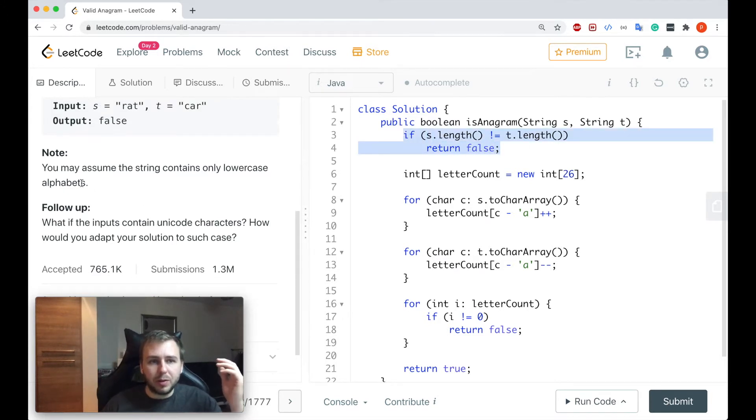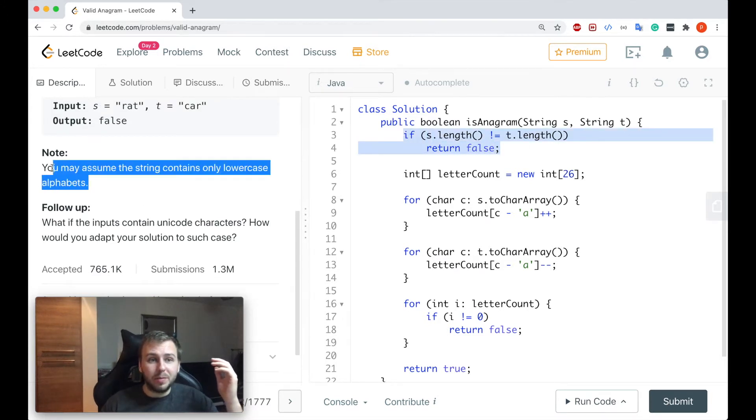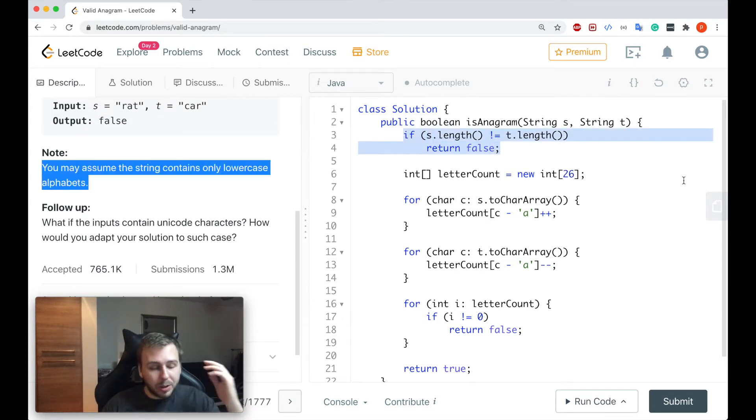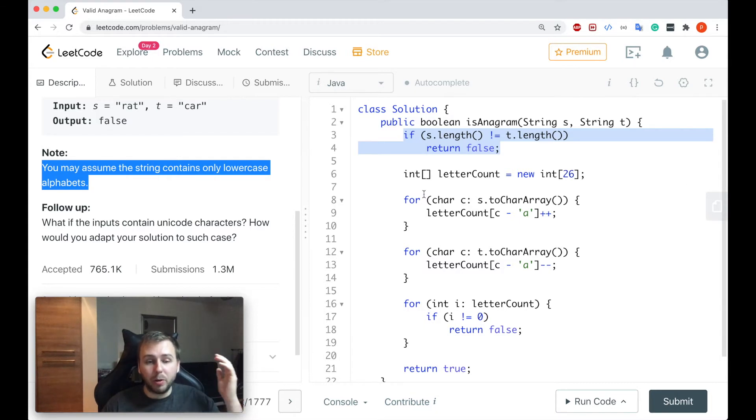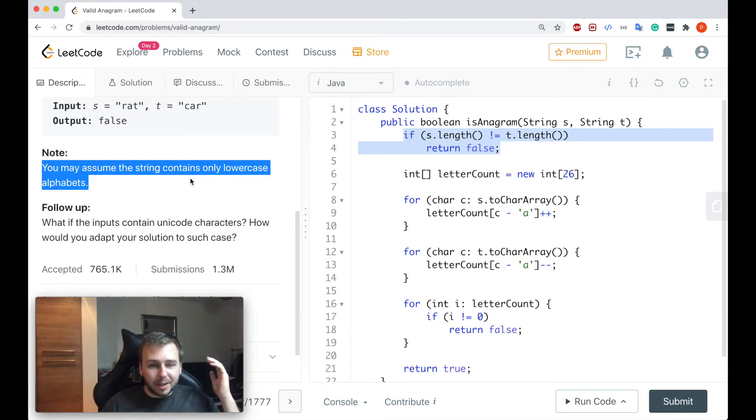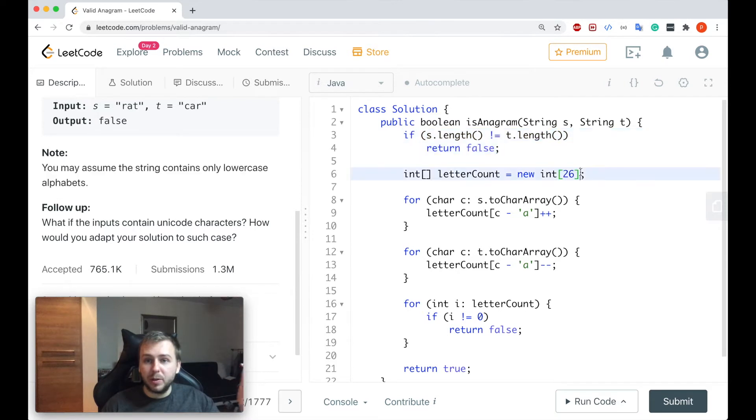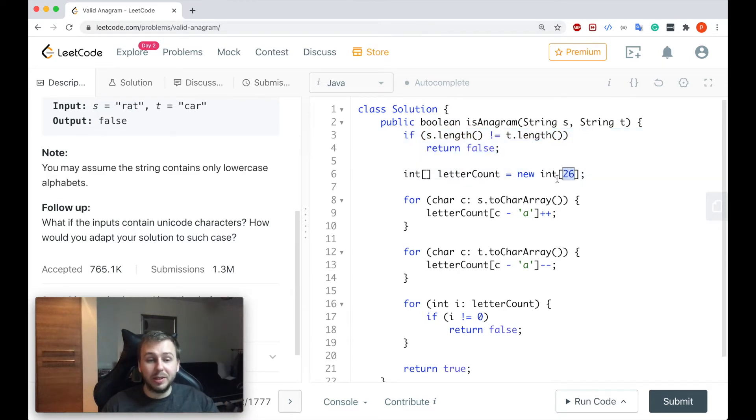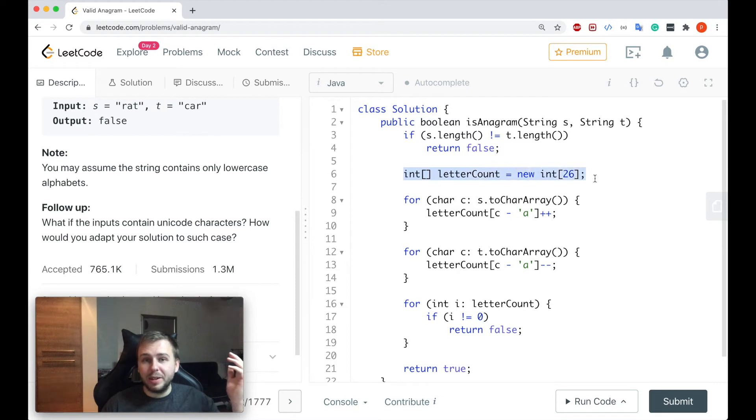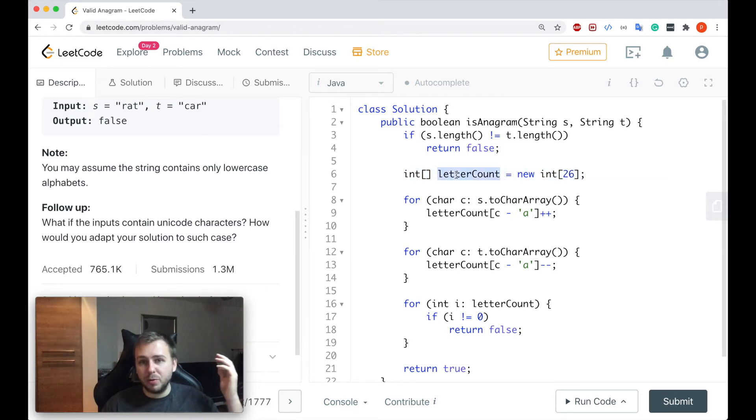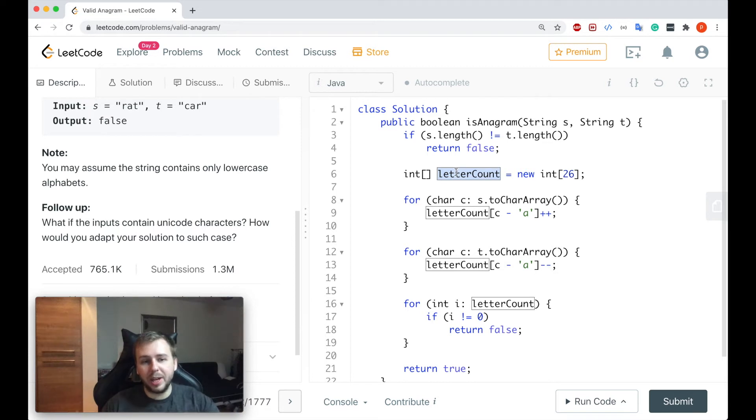After that because of this note, because we know that all the input strings will be made only from the lowercase characters from the alphabet, we know that there are only 26 letters in the English alphabet. So we just basically create an integer array of size 26 and we'll use this array to count how many times we see each particular character.